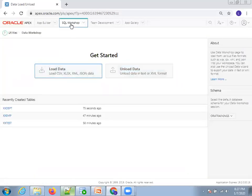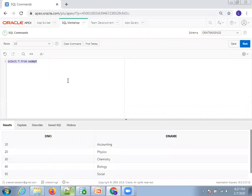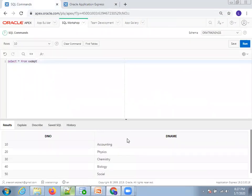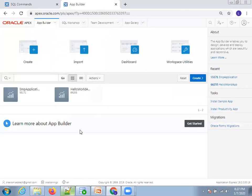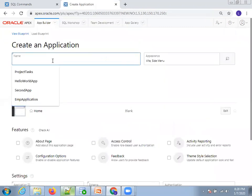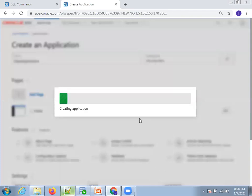Click Cancel and go to SQL Workshop → SQL Commands. Run SELECT * FROM xxdpt to verify the data. You can open this in a new window for easier navigation. The data is visible. Now go to App Builder to create an application. Click App Builder — it shows existing applications. Click Create, then New Application. Enter the name 'Department Application', go with the defaults, and click Create Application.